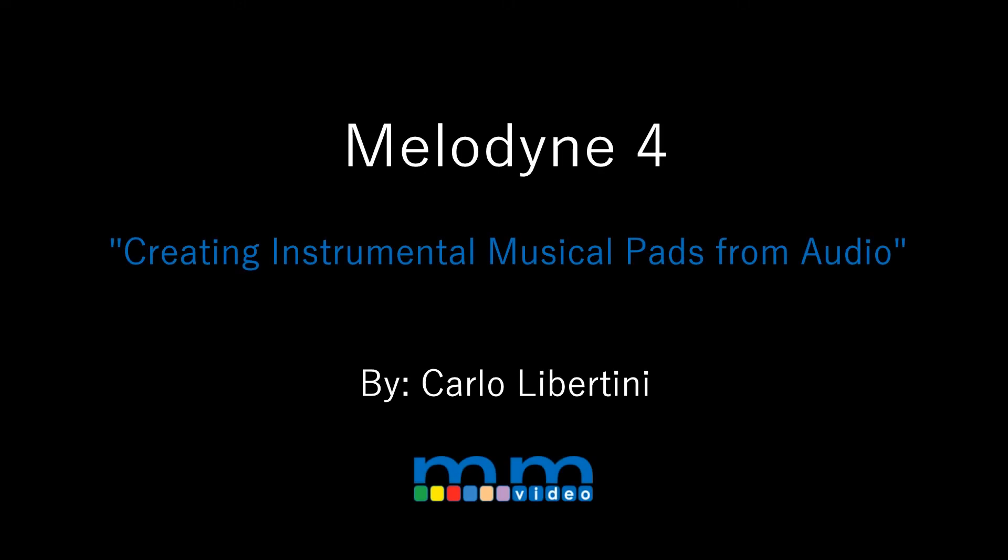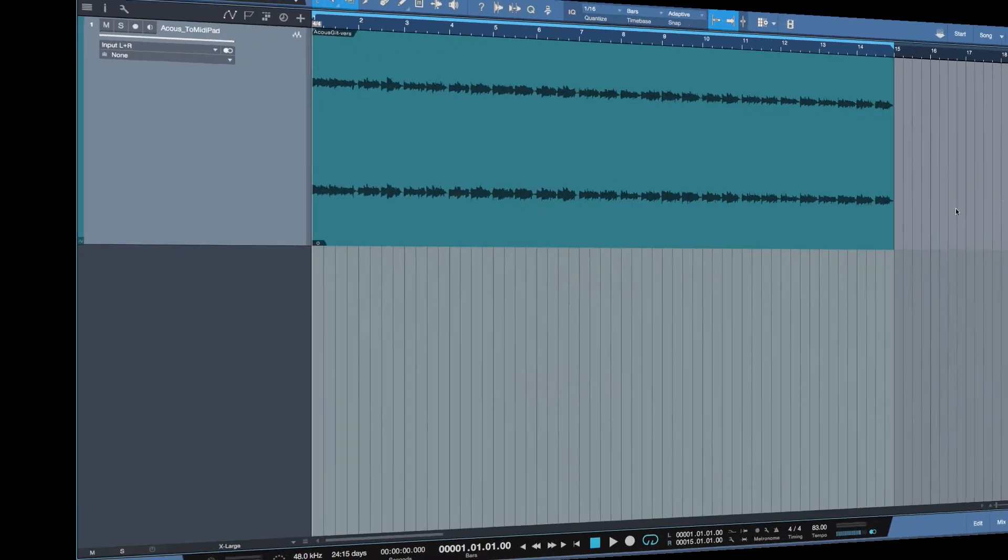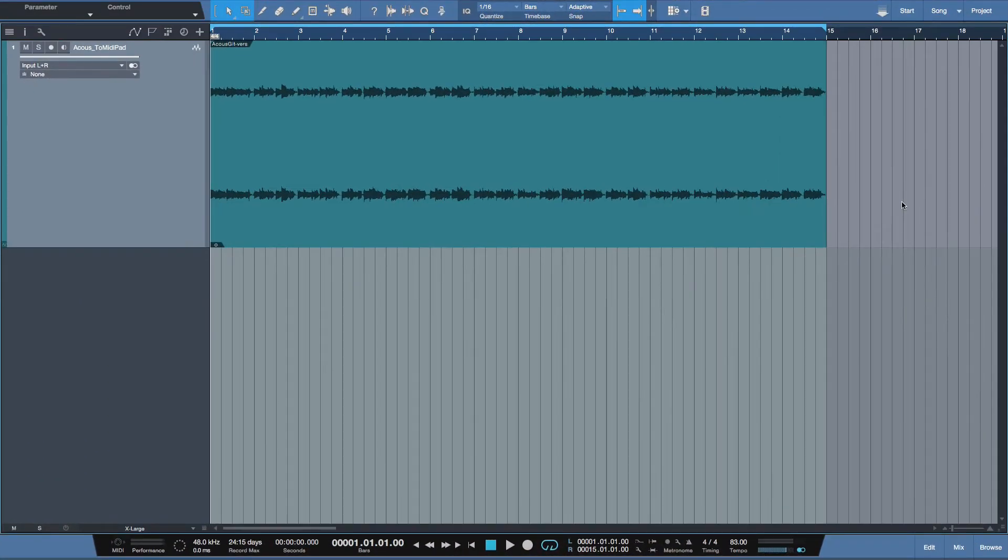In this video, we're going to utilize Melodyne 4's audio-to-MIDI to create a texture, a sonic pad, underneath this acoustic guitar performance. Take a listen.